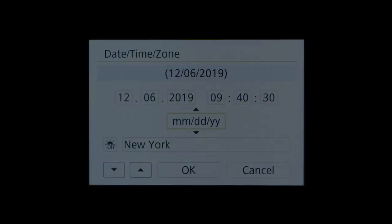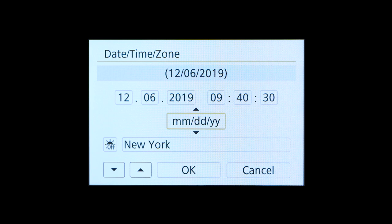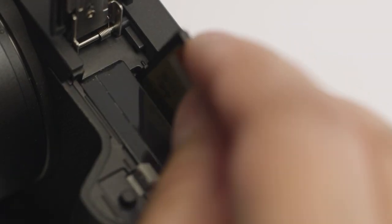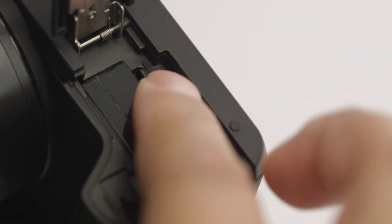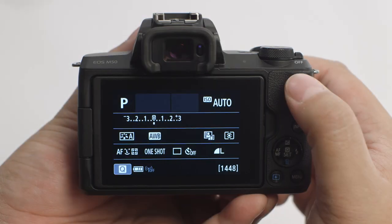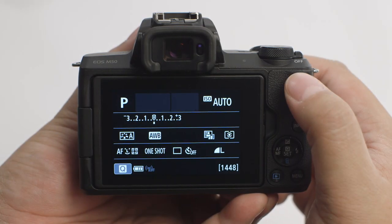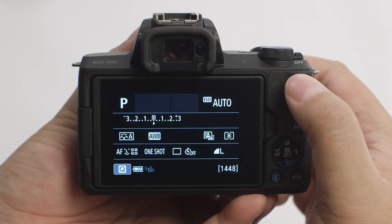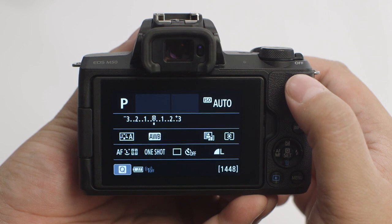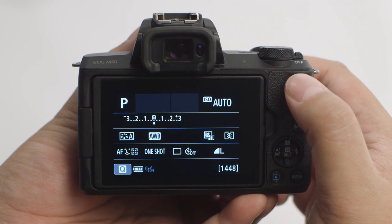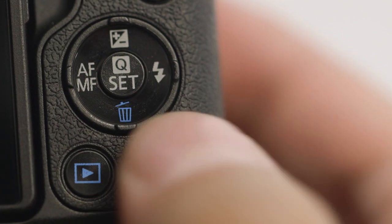Now let's connect your camera. Please make sure the camera's date and time are correctly set up and a memory card is inserted in the camera before proceeding. Please note, the EOS M50 has a touch screen function. For this video, we'll be using the Set button and multi-controller to make selections.